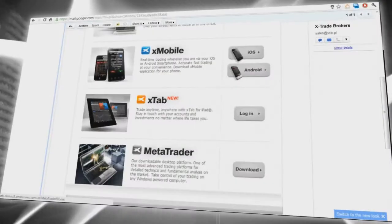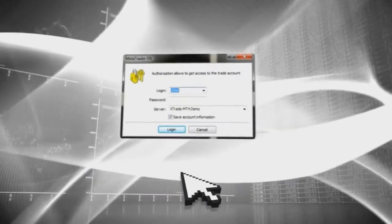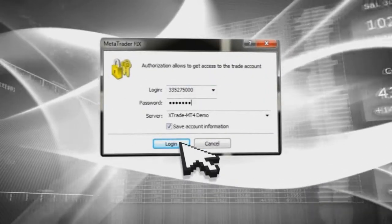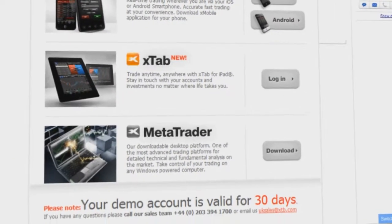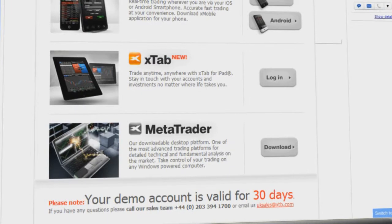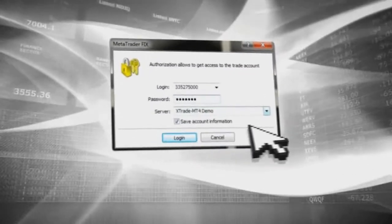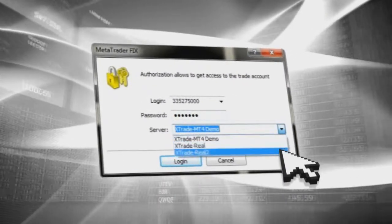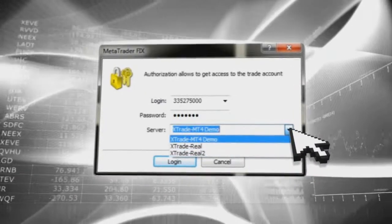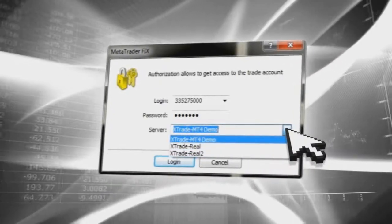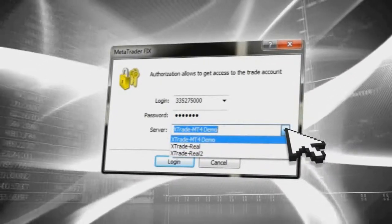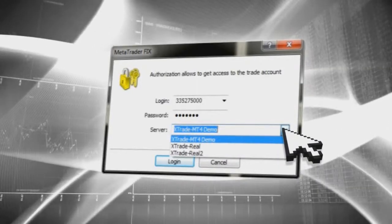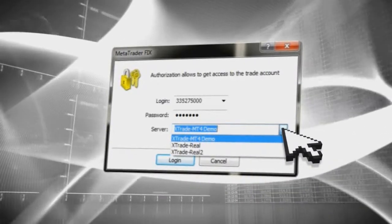If you select MetaTrader, at the start you will need to use the provided login and password you received in the registration email. You will be able to select the server for MetaTrader — XTrade M4 Demo is for the demo account. The other servers are for existing XTB customers with a real account.